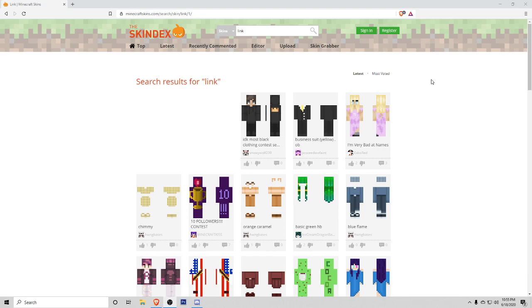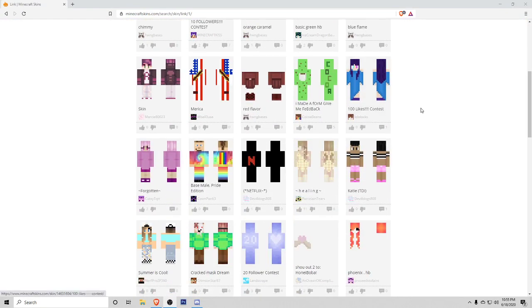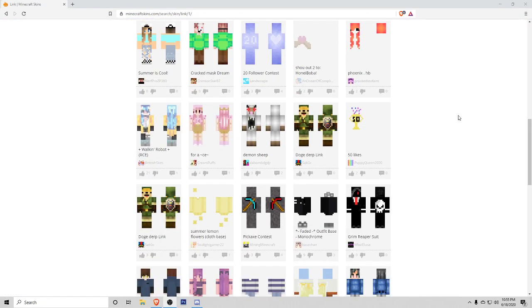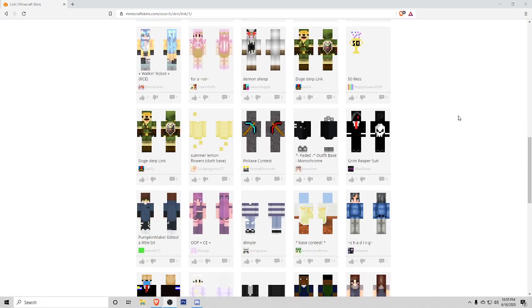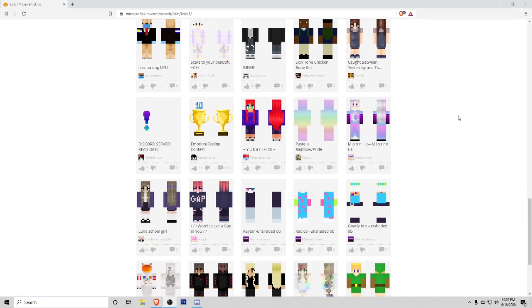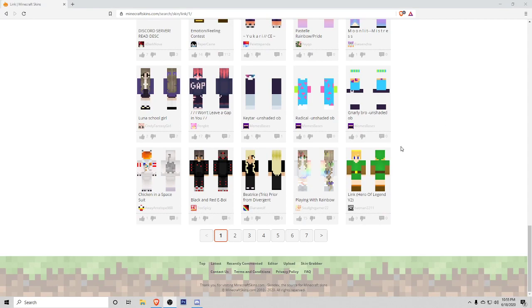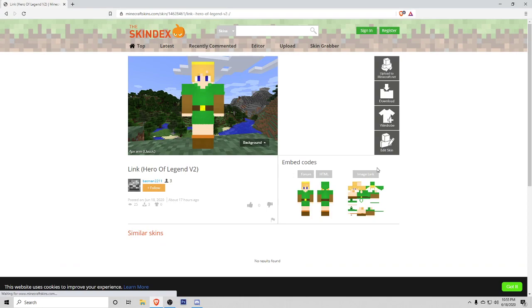So here we go. I went ahead and I searched for Link because I'm a big fan of Zelda and I think this could be a really cool skin. I scroll down to the bottom here and I find my skin that I want to use. Let's say I'm going to use this one right here, the Link Hero of Legend V2.